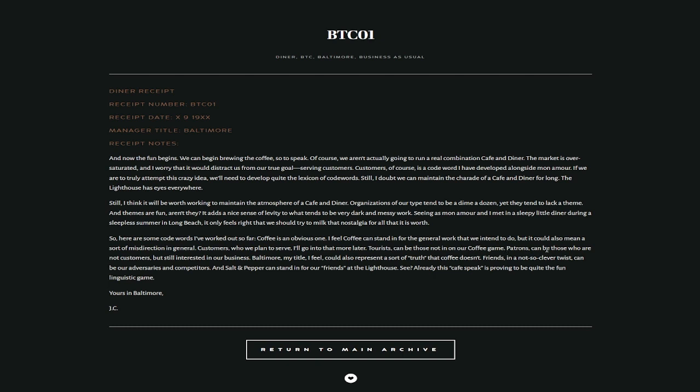Coffee is an obvious one. I feel coffee can stand in general for work that we intend to do, but it could also mean a sort of misdirection in general. Customers, who we plan to serve, I'll go into that a little more later. Tourists can be those not in our coffee game. Patrons can be those who are not customers but still interested in our own business. Baltimore, my title I feel, could also represent a sort of truth that coffee doesn't. Friends, in a not-so-clever twist, can be our adversaries and competitors. And salt and pepper can stand for our friends at the lighthouse. See? Already, this cafe speak has proven to be quite the fun linguistic game. Yours in Baltimore, JC.